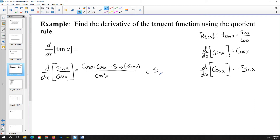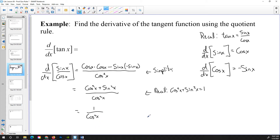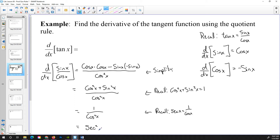At this point we simplify. Cosine times cosine is cosine squared x. And minus a negative is plus, so we get sine squared x, all over cosine squared x. Now recall the Pythagorean identity: cosine squared x plus sine squared x equals 1. So the numerator simplifies to 1 over cosine squared x. And since the secant of x equals 1 over cosine x, this means cosine squared x gives us secant squared of x.